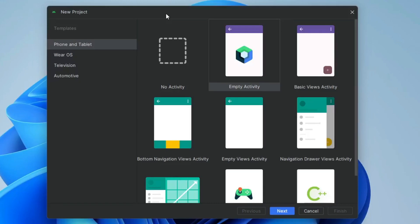In this video I am going to show you how to implement autocomplete text view in Android Studio using Kotlin.